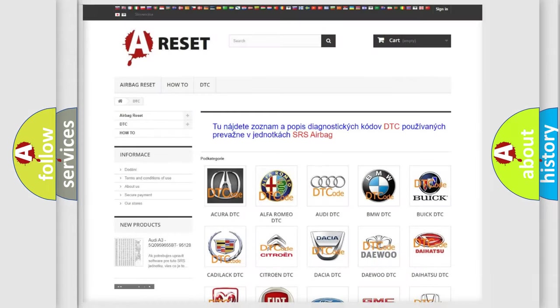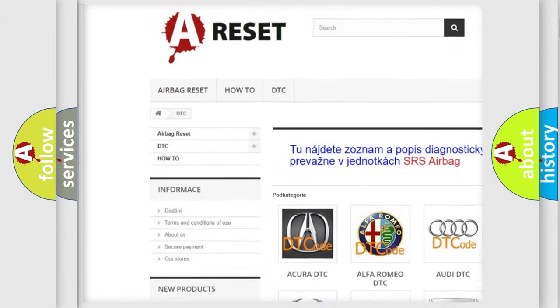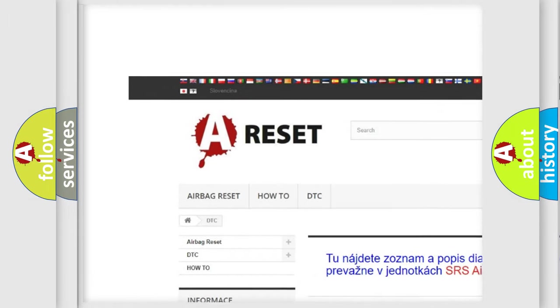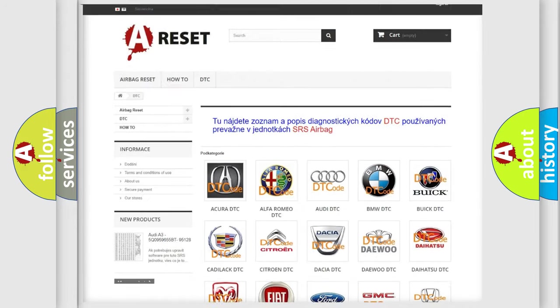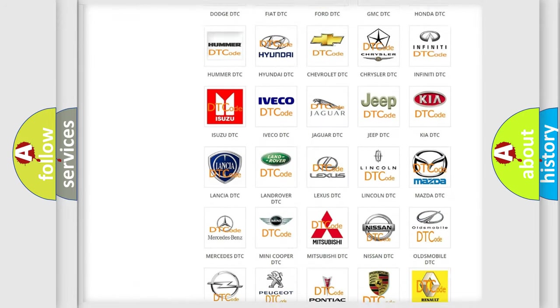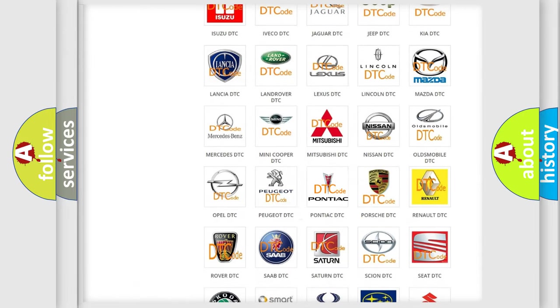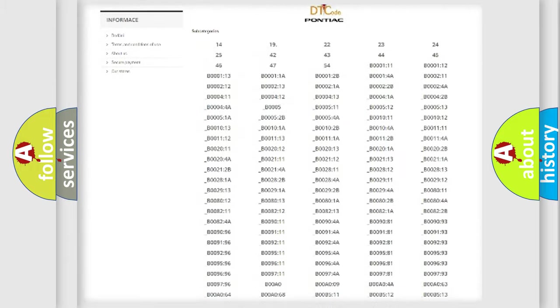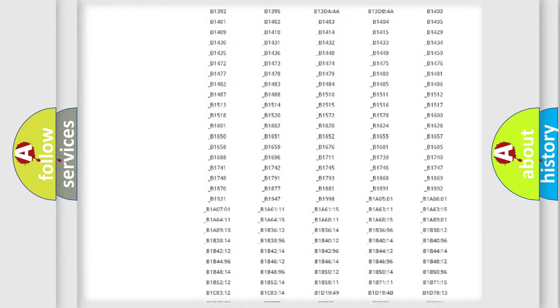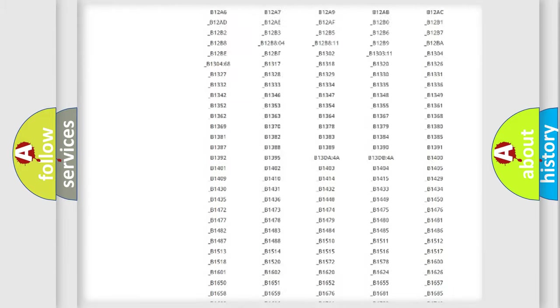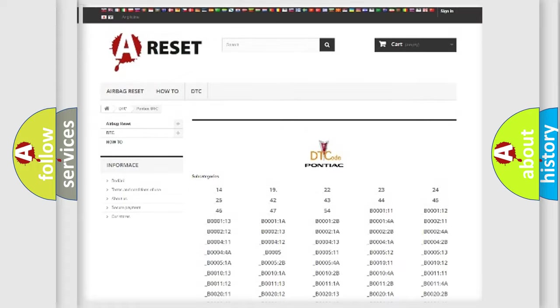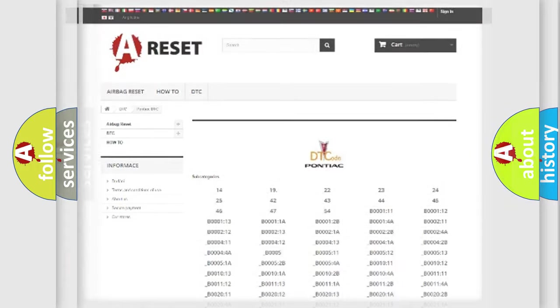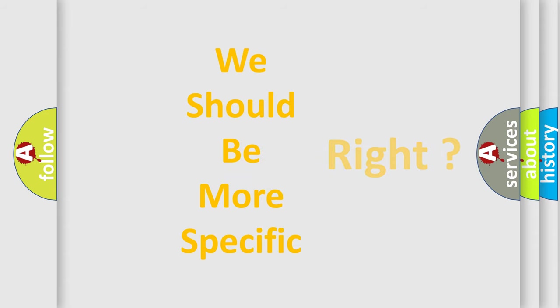Our website airbagreset.sk produces useful videos for you. You do not have to go through the OBD2 protocol anymore to know how to troubleshoot any car breakdown. You will find all the diagnostic codes that can be diagnosed in Pontiac vehicles, and many other useful things. The following demonstration will help you look into the world of software for car control units.